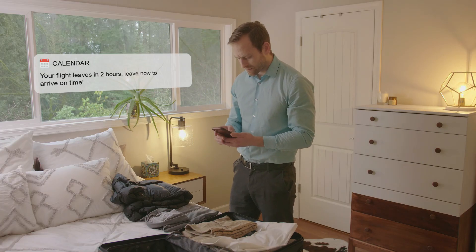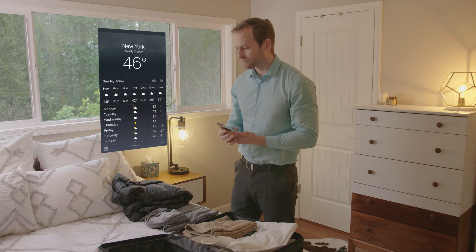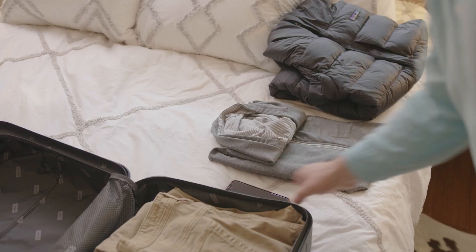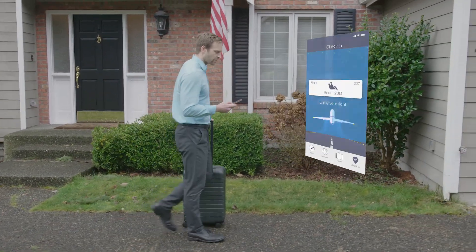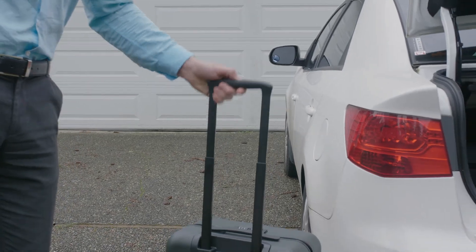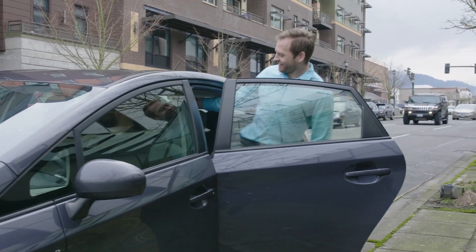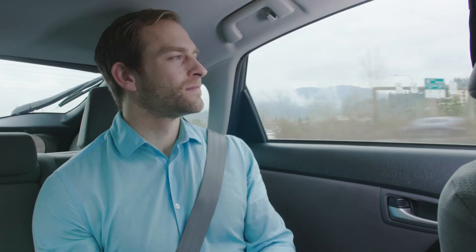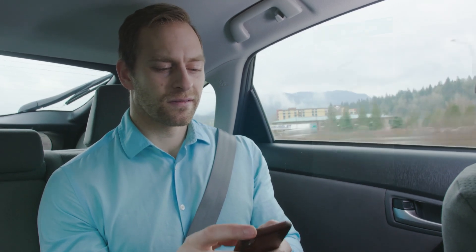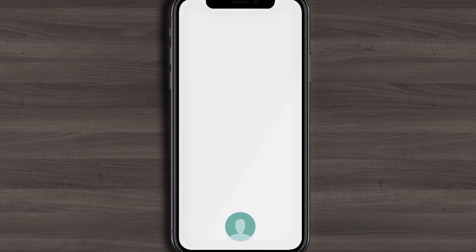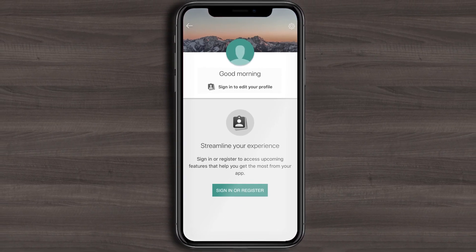We know your phone is important to you. It's become tightly integrated into your daily life. Using your phone to interact with your church community should be no different. Introducing App Profiles, a new feature designed to improve your church app experience by allowing you to create custom profiles within your church's app.